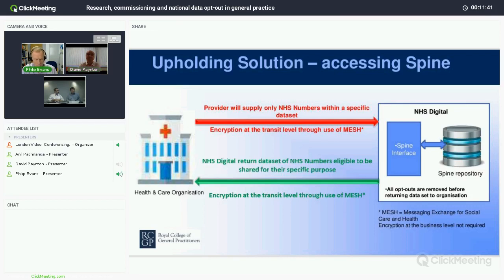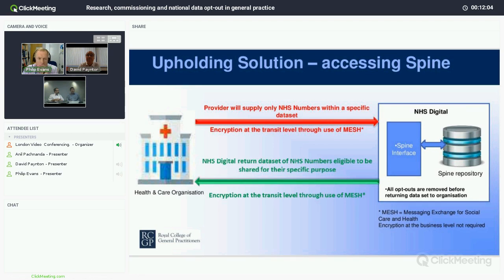MESH has encryption built in as standard, so if messages are intercepted on the way to us or back to you, a third party wouldn't easily be able to read the data. From your point of view, there's no requirement to encrypt before sending and no need to decrypt when you receive the data back — you'll be able to see the NHS numbers in the clear. We are already in dialogue with the four main GP system suppliers to make them compliant with this solution, and that work is ongoing.